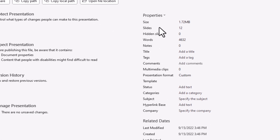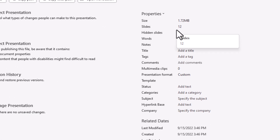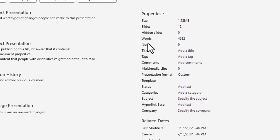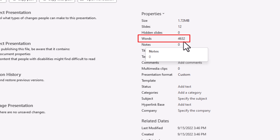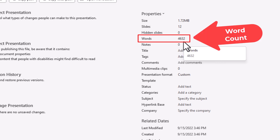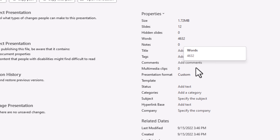Then under the Properties here, it tells you how many slides you have, it tells you your file size, and right down here it tells you words. This is a pretty big PowerPoint presentation — it has 4,632 words. But that's where to find your word count right there. Thanks for watching.